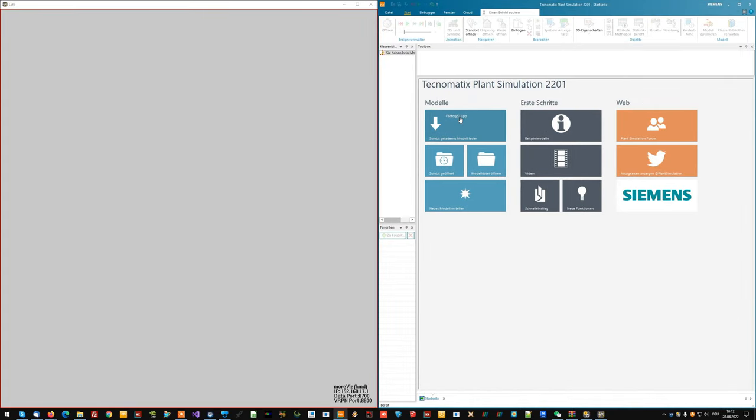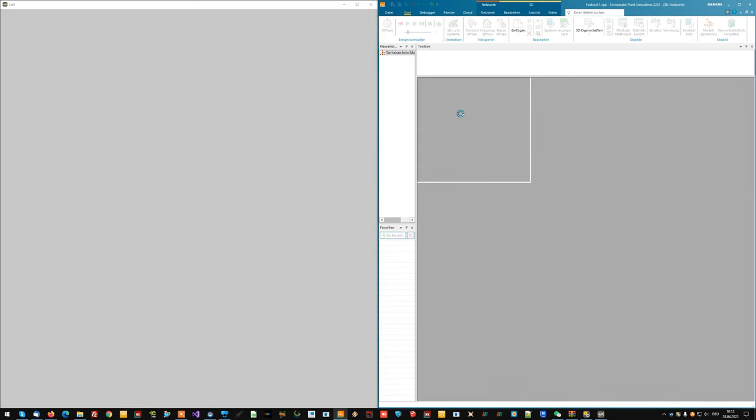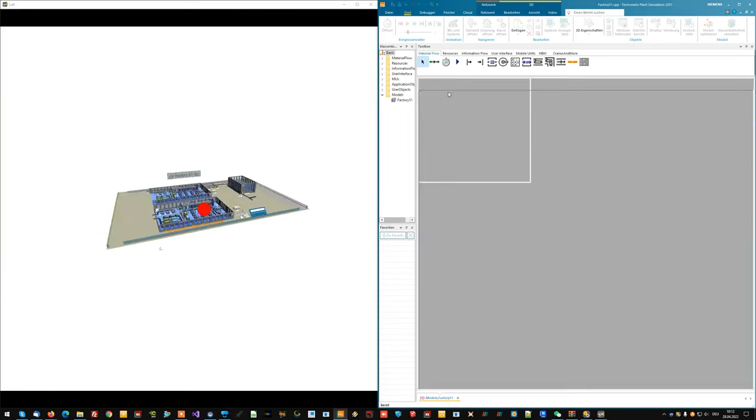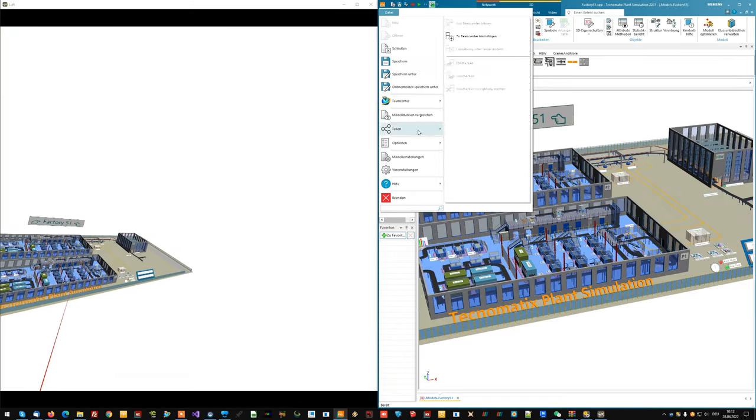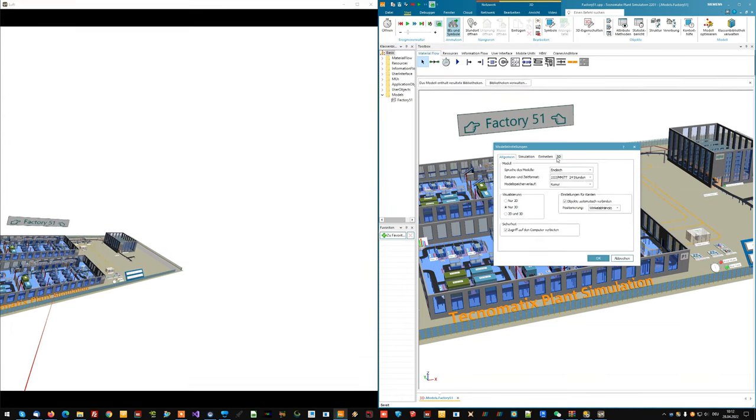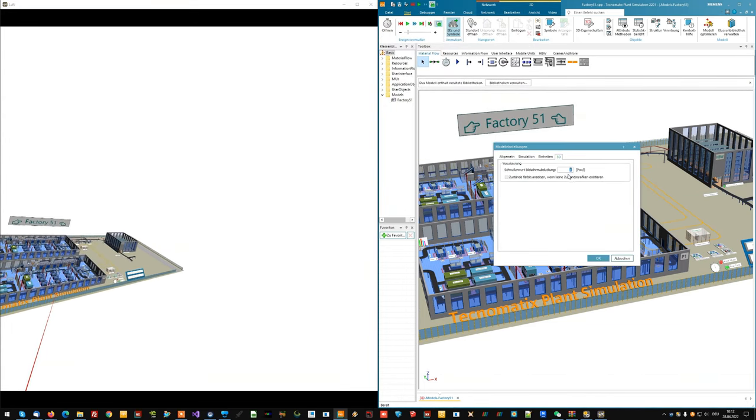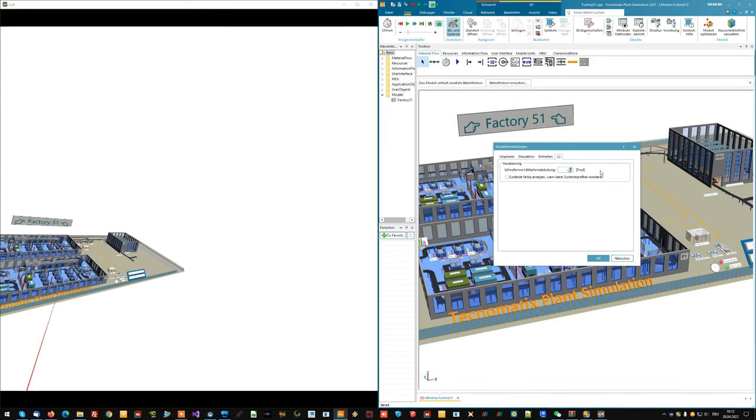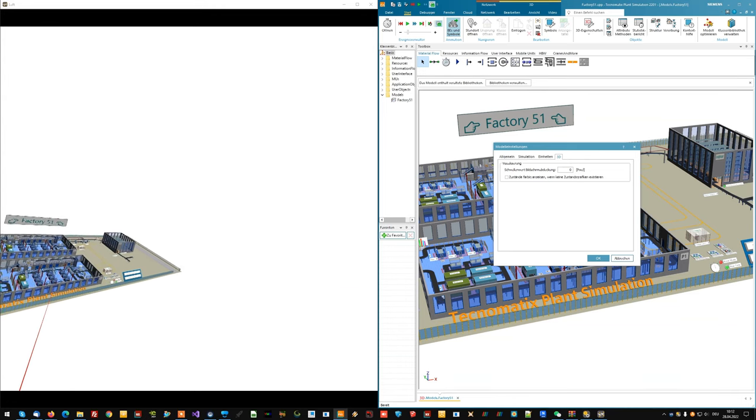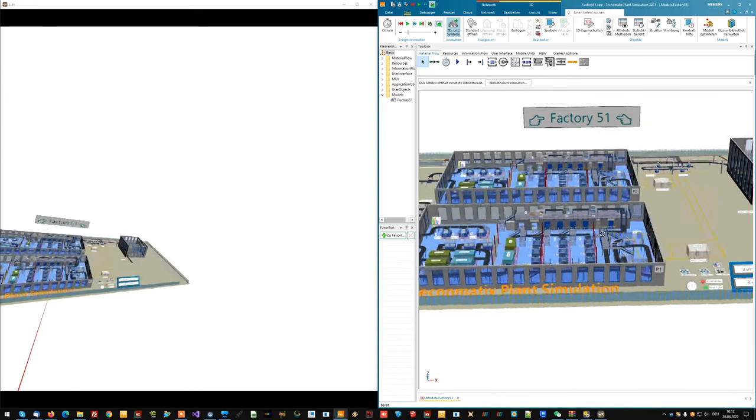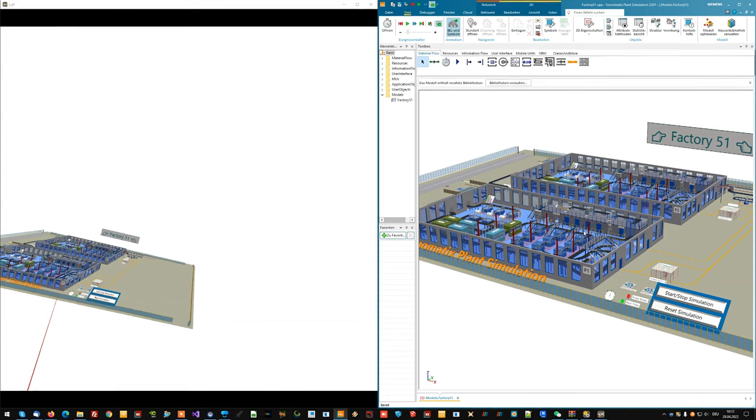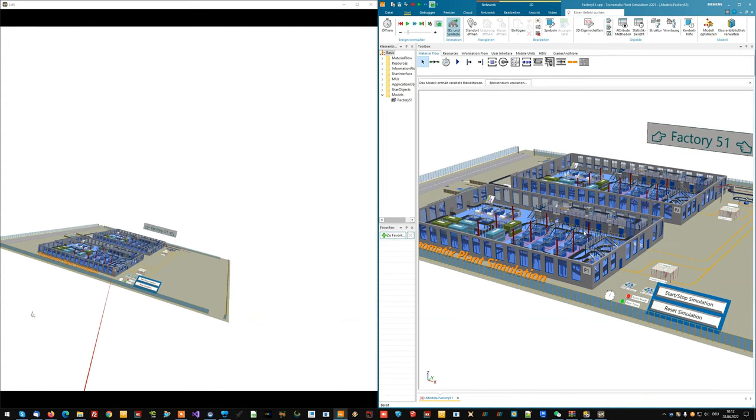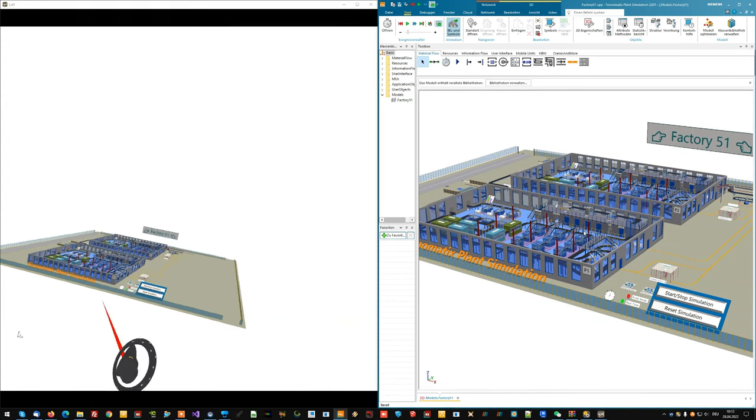Next we load our 3D model. We quickly check the model settings and put this threshold value to 0. And we can start entering the environment.